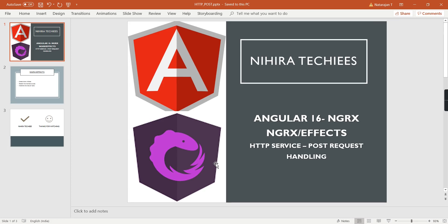Hello friends, welcome to my channel 'Here at the Keys'. This is our Angular 16 NgRx tutorial. In this video, let's talk about how to handle the HTTP POST request in our NgRx effects.